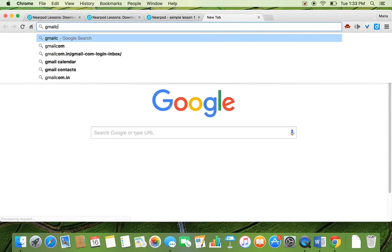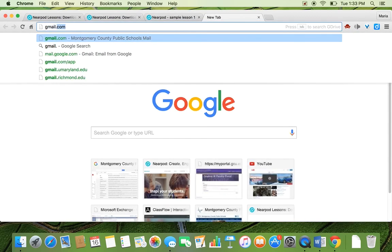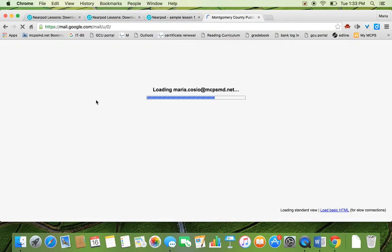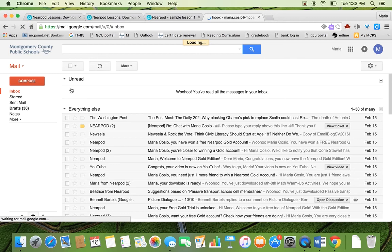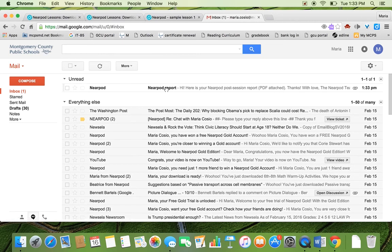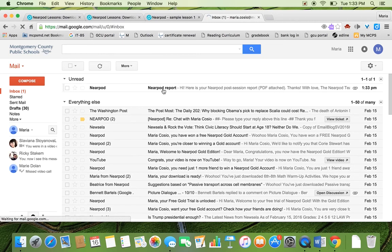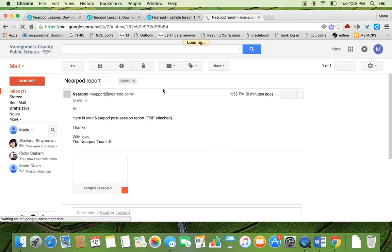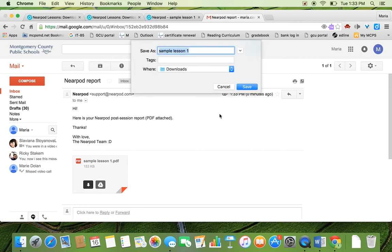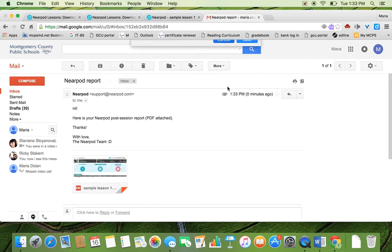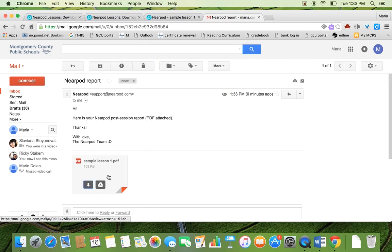I'm going to go to Gmail, to my Gmail account. And when I get into my email, it tells me that my Nearpod is ready for me to view, my Nearpod report. And I can download it as a PDF and I can take a look at it on my free time.